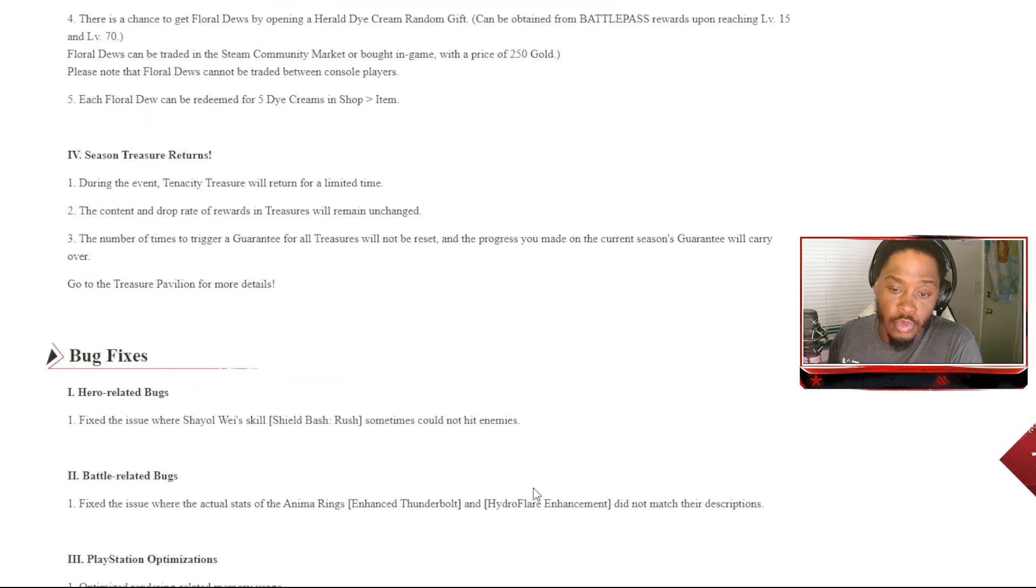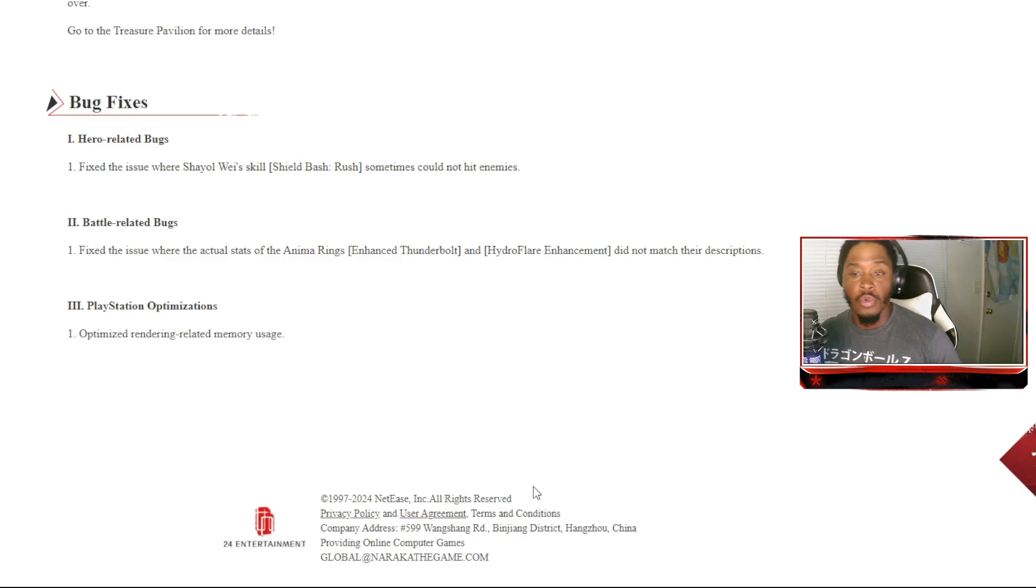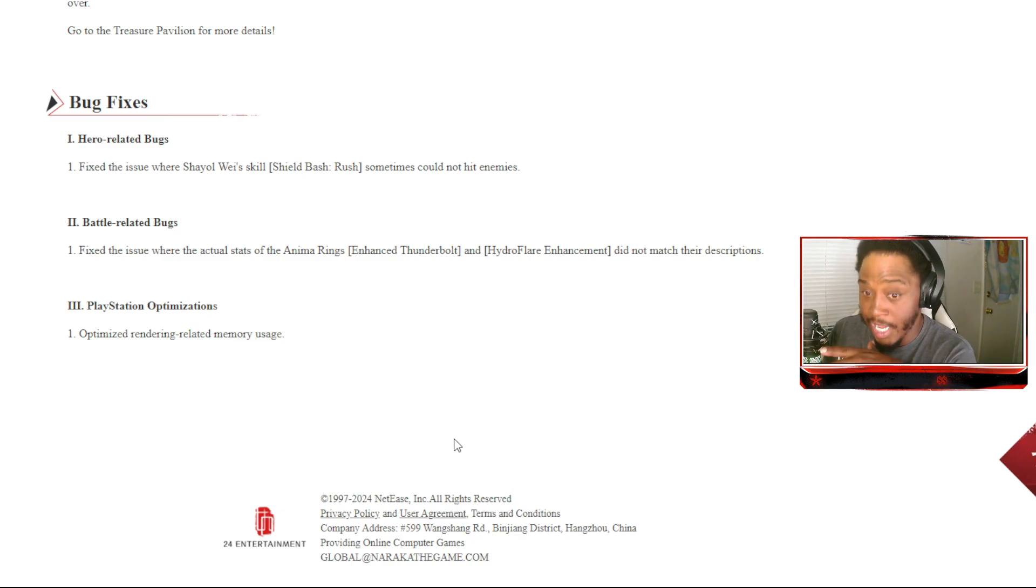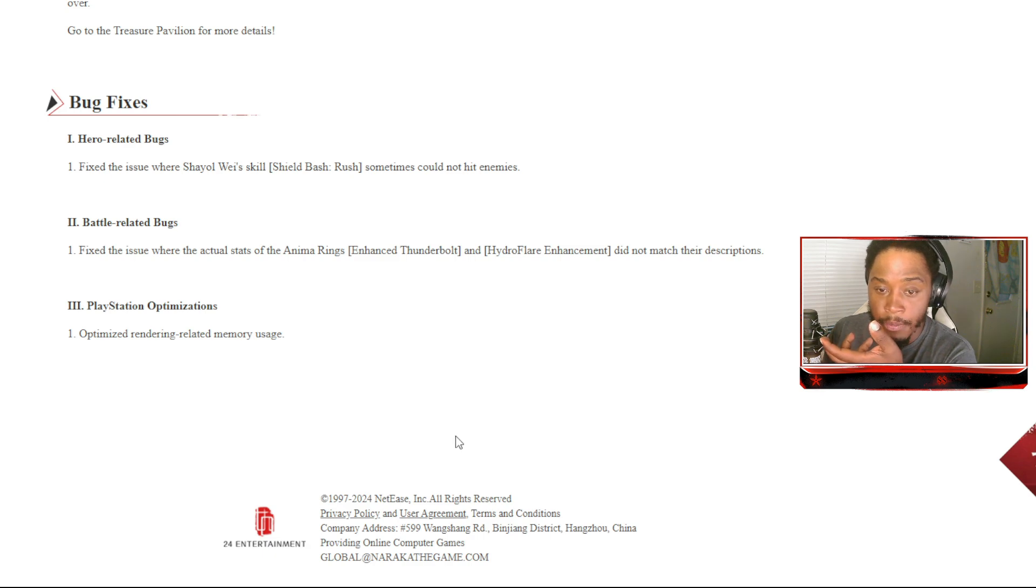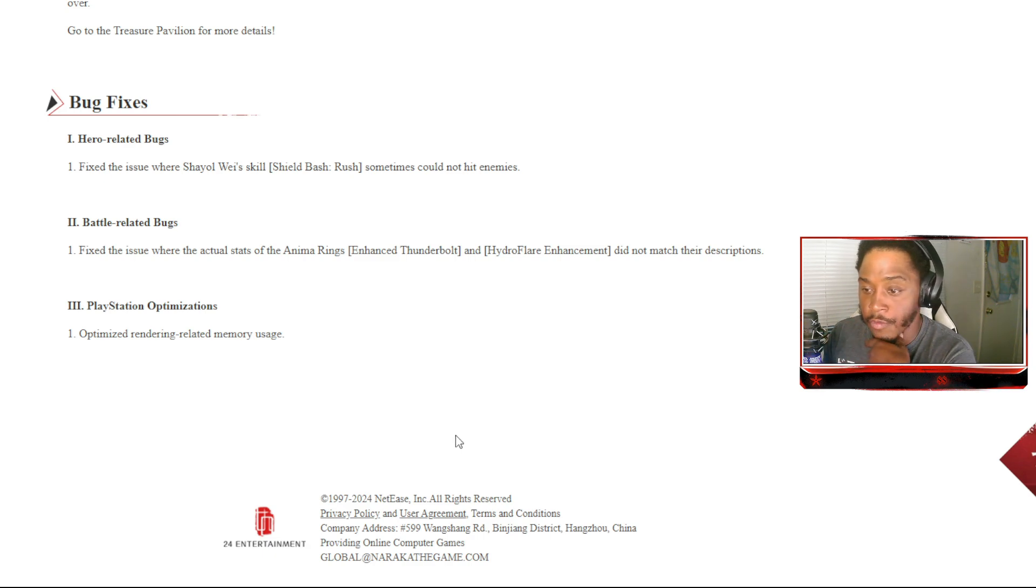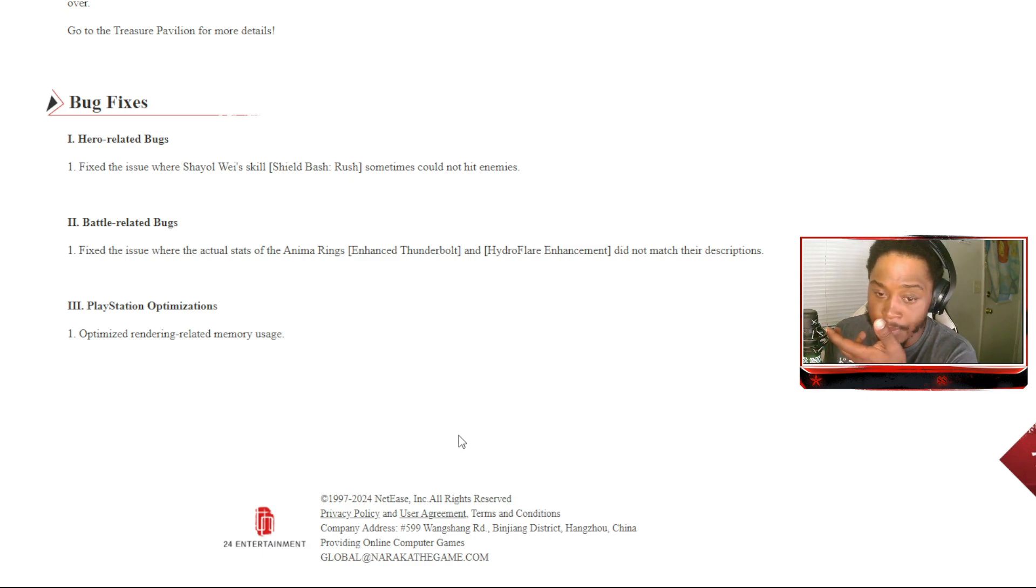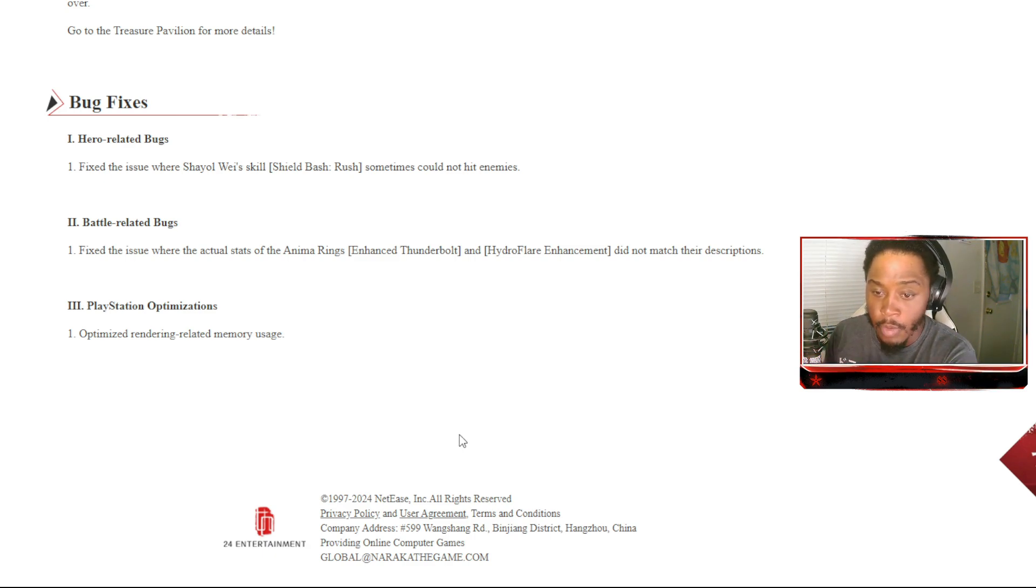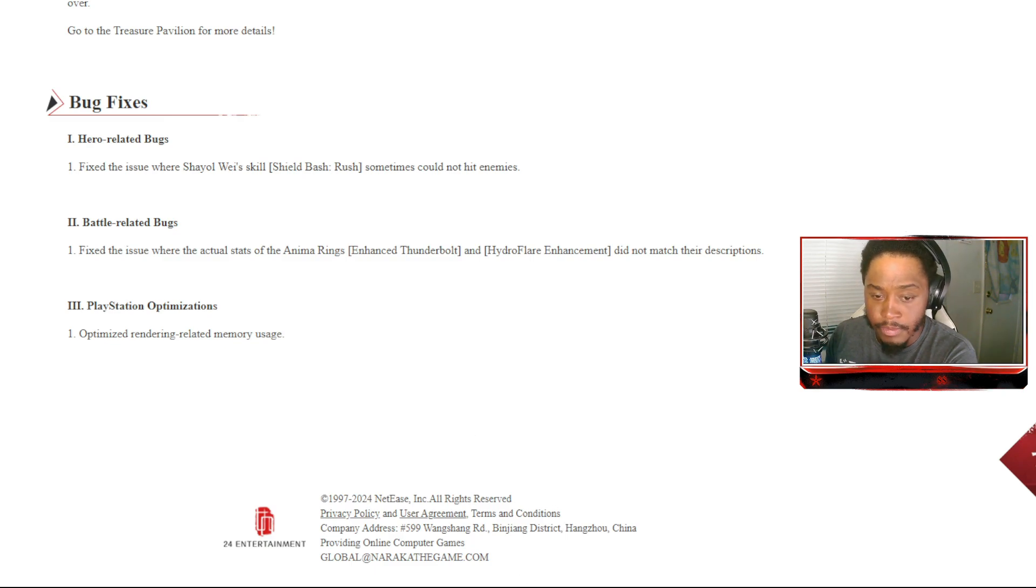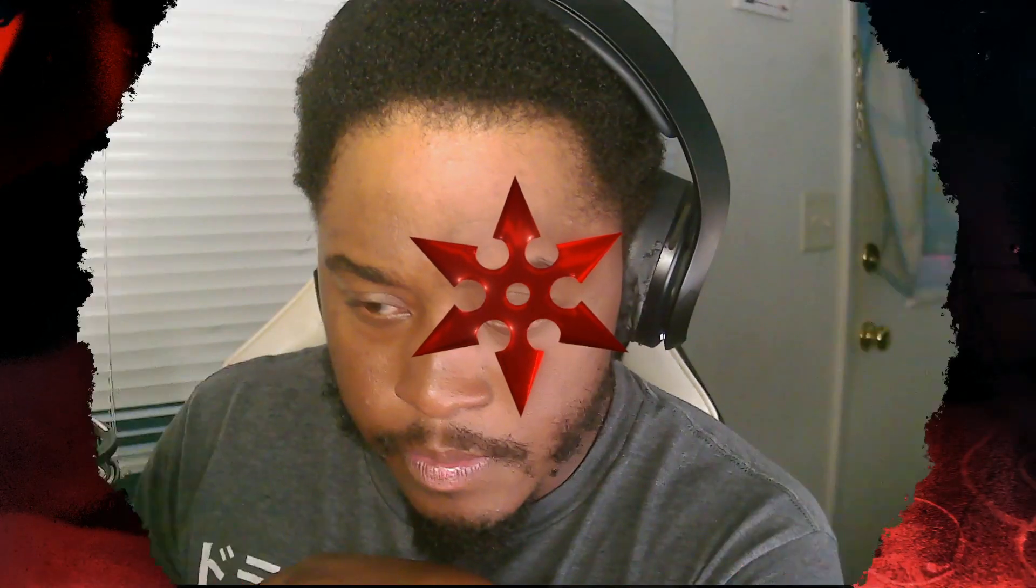Then we have our usual store updates, bug fixes. They fix the issue with Yoto Hime's skill Ushi Bash Rush that sometimes could not hit enemies. Battle-related bugs: fix the issue with the actual stats of the animal rings Enhanced Thunderbolt and Hydro Flare Enhancement did not match their descriptions. PlayStation optimizations: optimized rendering related memory usage. That was actually a lot, god damn, to be honest. That was a lot.